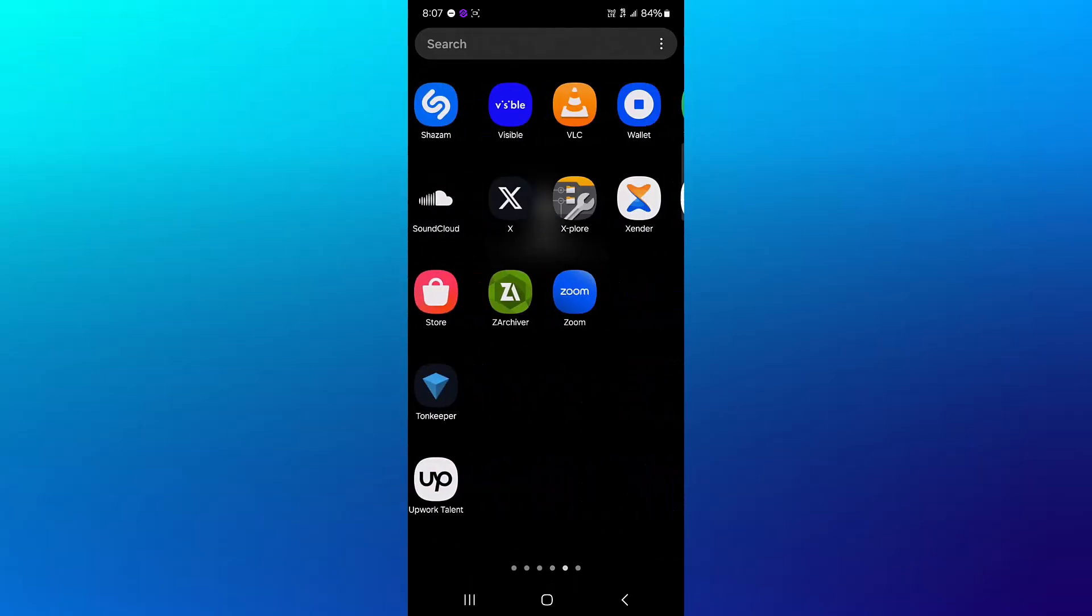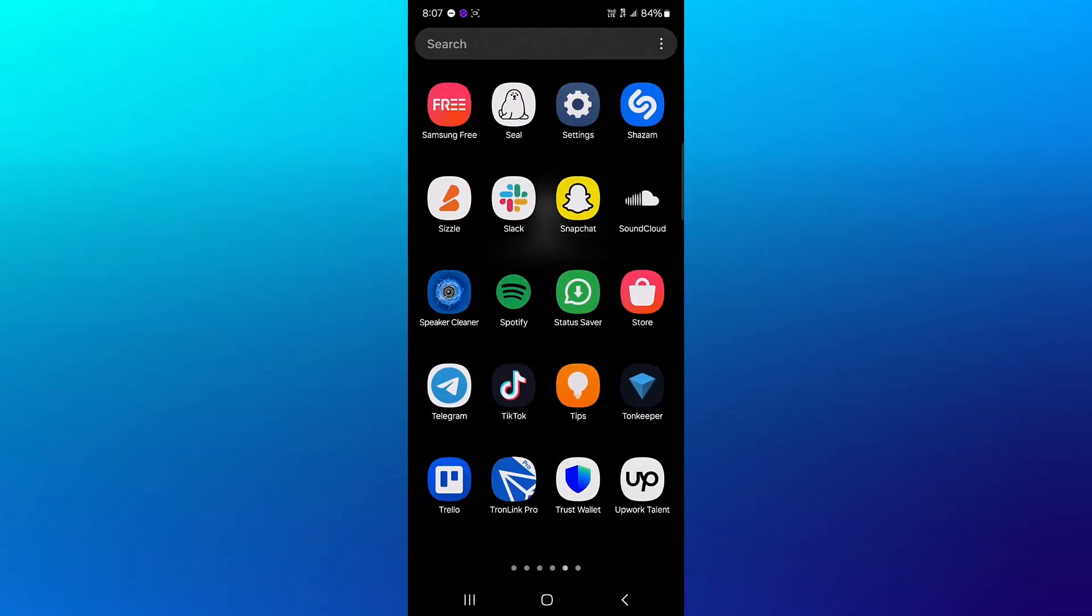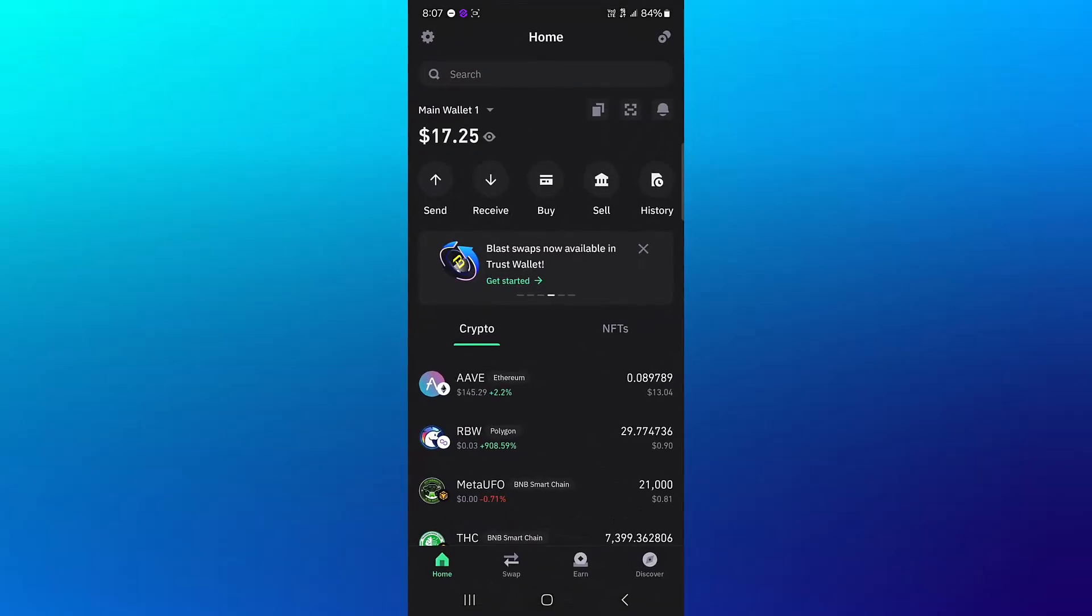Your first step would be to open up your Trust Wallet application. Once you've opened up the Trust Wallet, make sure you take note of your available cryptocurrencies or your available USDT.